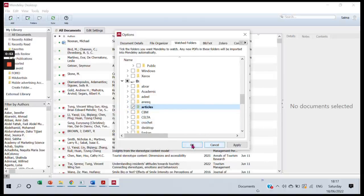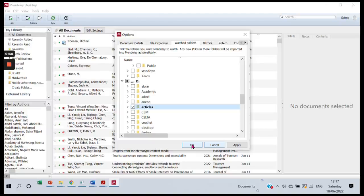It's not necessary that you select just one folder. You can have multiple folders on watch, and Mendeley will keep watching them as you add articles.